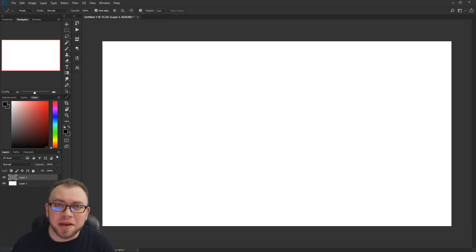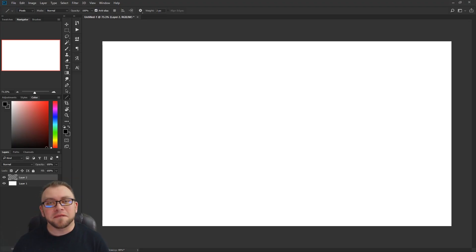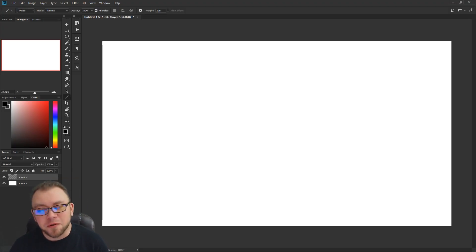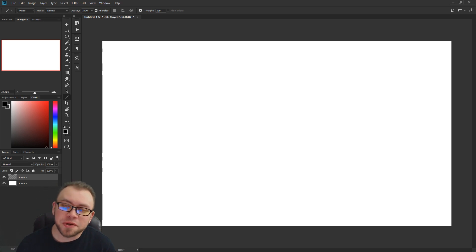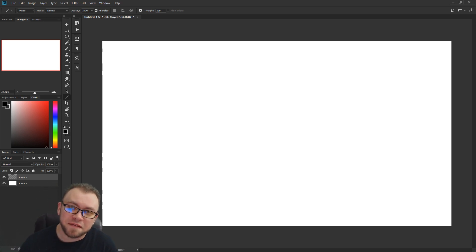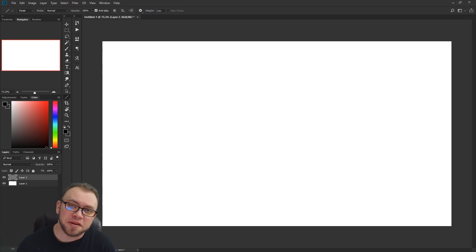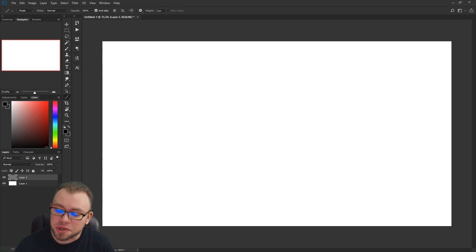Hey everybody, welcome back to Art by Galen. I'm Galen Eilenfeldt and I've got another Photoshop quick tip for you today. Today I'm going to show you how to make a very fast perspective grid in Photoshop.